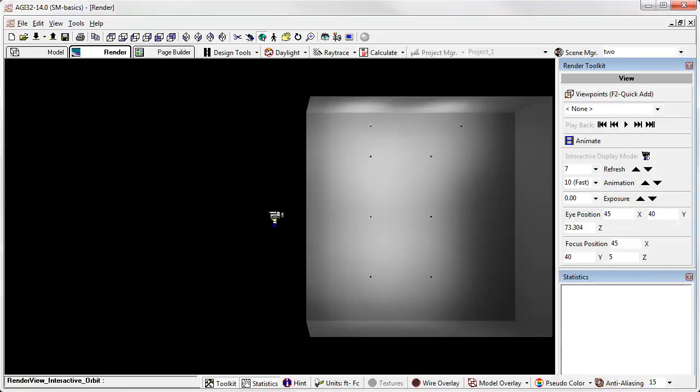We plan to implement a new storage system where AGI 32 will keep the results for all scenes so you can move freely between them. Hang on. It's coming. So that's a basic lesson in the semantics of scene manager. We'll turn you loose with version 14 and you let us know how it works for you. Thanks for watching.